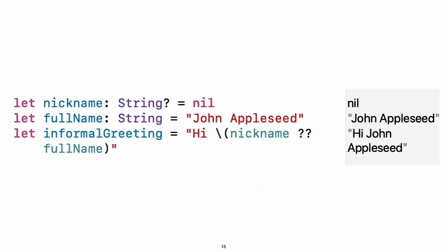Another way to handle optional values is to provide a default value using the nil coalescing operator. If the optional value is missing, the default value is used instead.